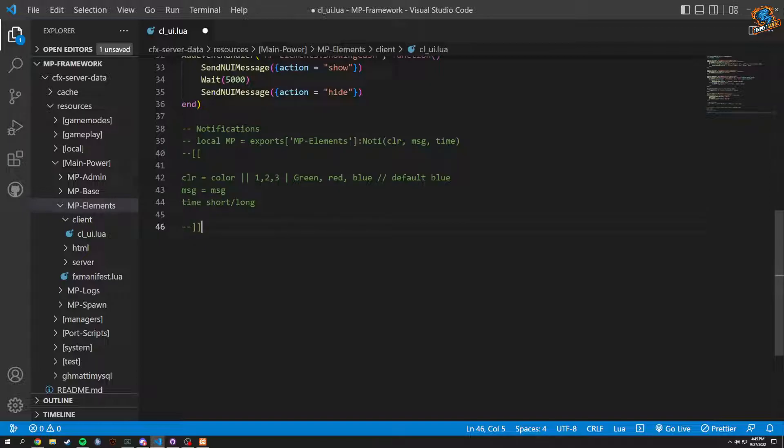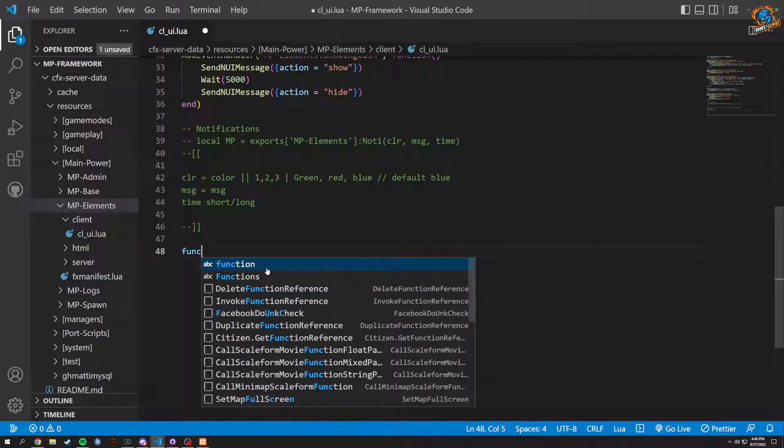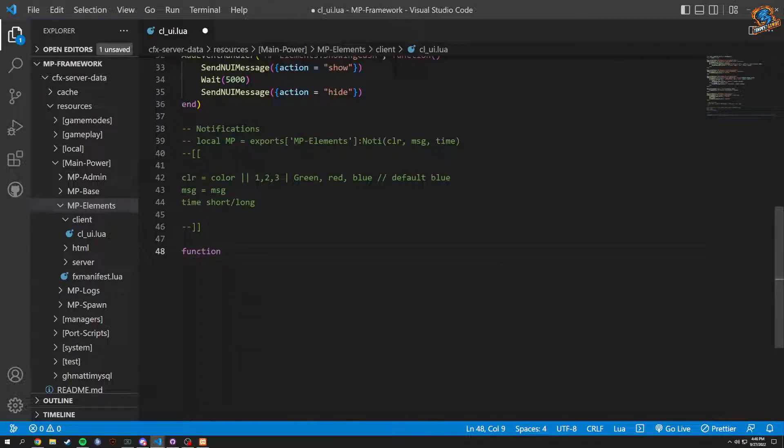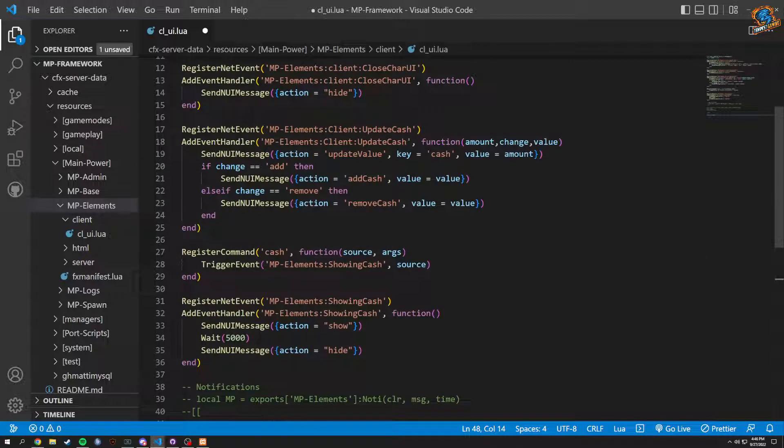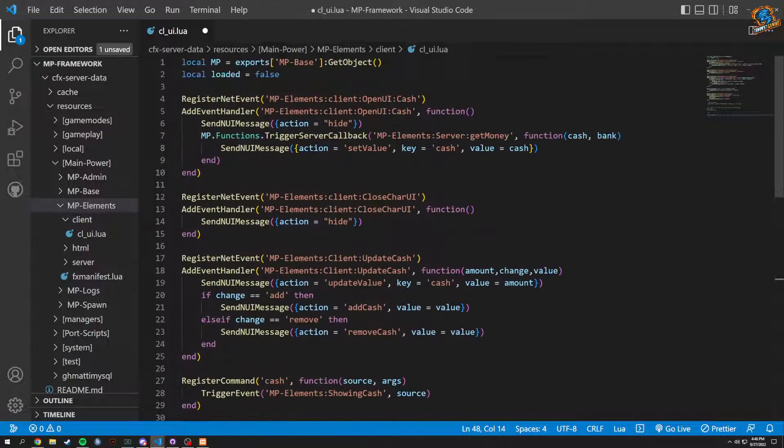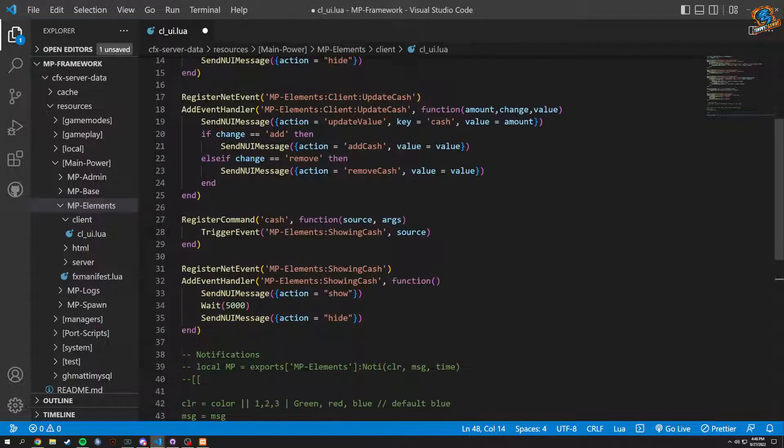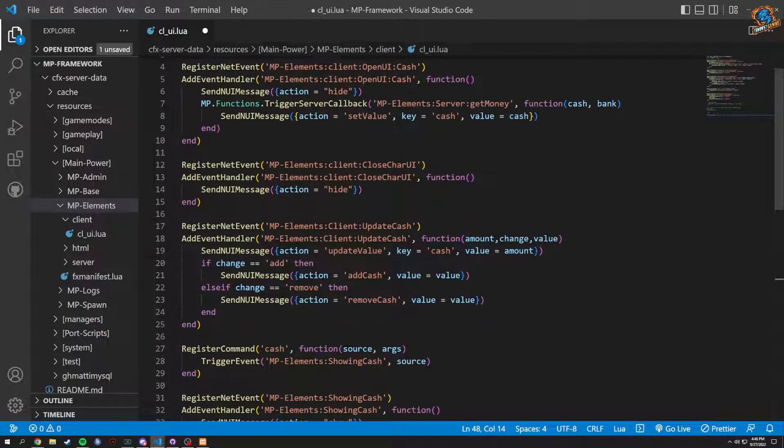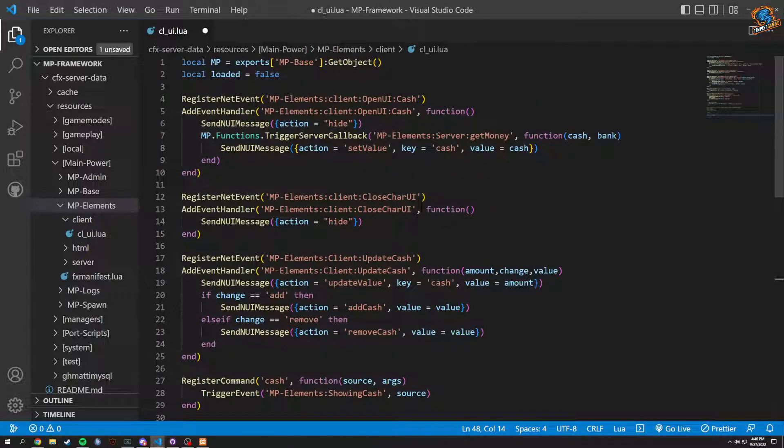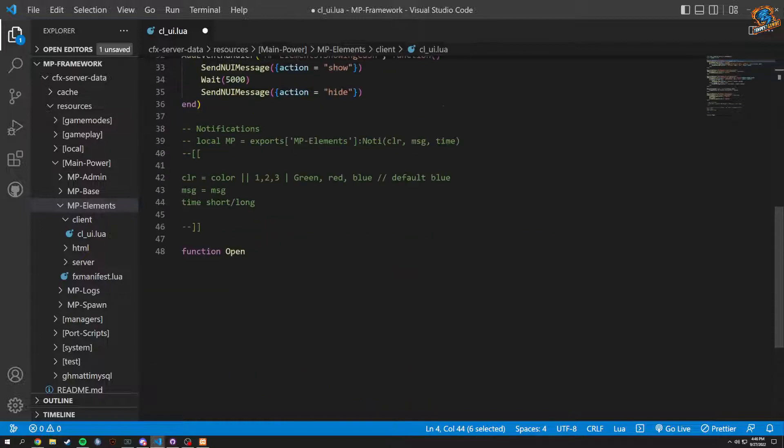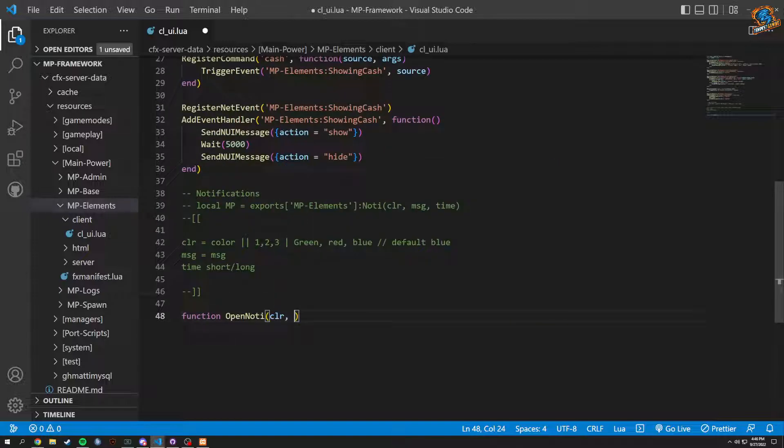We're going to obviously have to close the UI at some point. So what we're going to end up doing is a couple functions here. Let's just double check, make sure we don't have open UI anywhere. There's open UI right here but this should be fine. So we could do open notification, open notify. That seems a little better. So in here we're going to basically have all this stuff: CLR, message, and time.